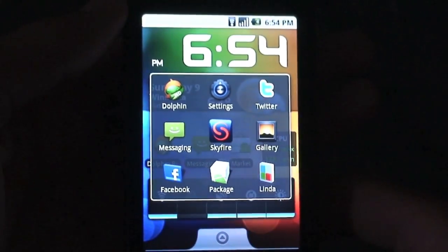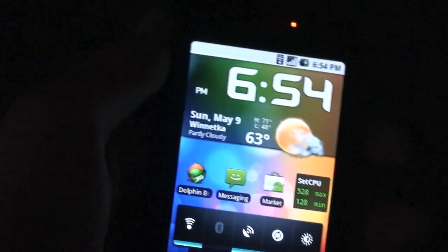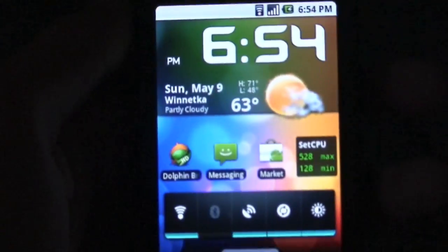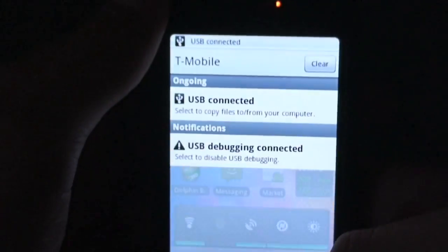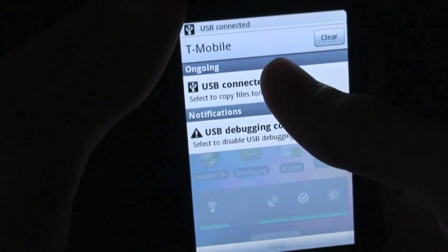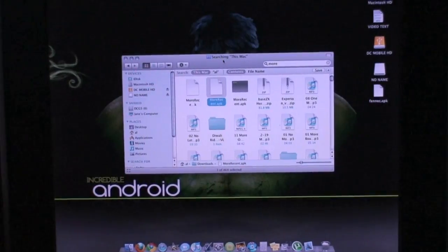I'm actually going to show you guys how to get this on your phone right now because it is a really, really nice utility. Just go ahead and unplug the USB cable from the bottom of your phone and plug in the data cable that's connected to the computer. Scroll down the notification bar, tap USB Connected, and hit Mount, and go to your computer.